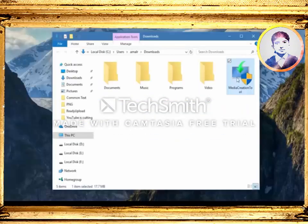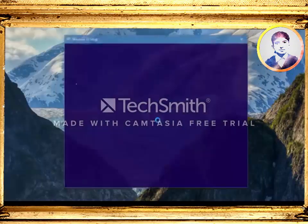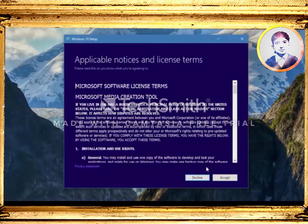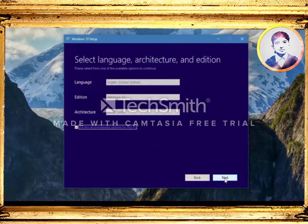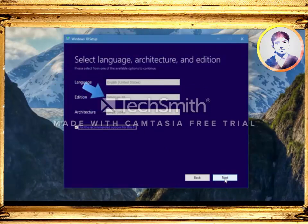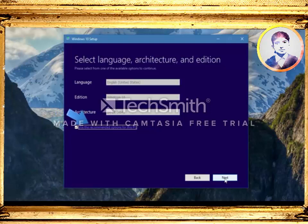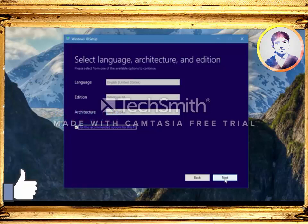Once you have done that, open the file. Now click on accept, and choose 'Create installation media for another PC', then click next. That will show you some options to select your preferred language, your system architecture, and edition. By default, it is checked as 'Use recommended options for this PC', but what I recommend is unchecking this box and entering the information as you prefer.